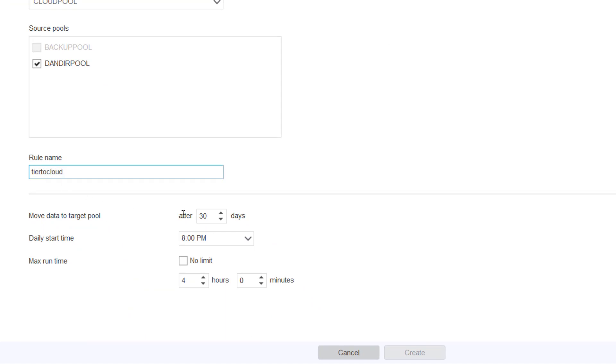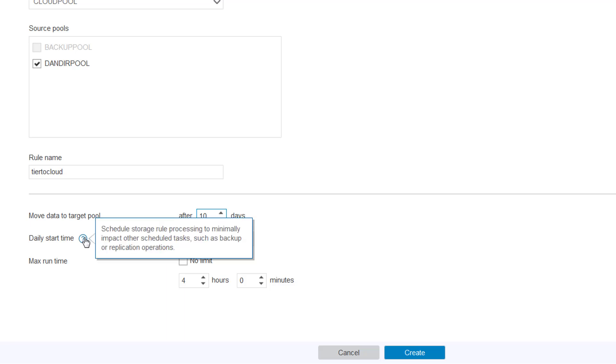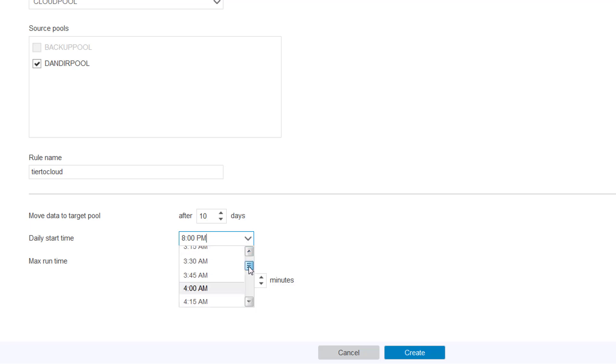Next you're going to change the move data to target pool. And this is going to be after how many days after initially backing up that object you want to tier it out to the cloud storage. And so we're going to go ahead and set that at 10 days. Next you'll choose a daily start time that you want the schedule to kick off at. And so you want to pick a time where your backups are already done and you don't have a lot else going on on the Spectrum Protect server. So we're going to go ahead and choose 1 p.m.